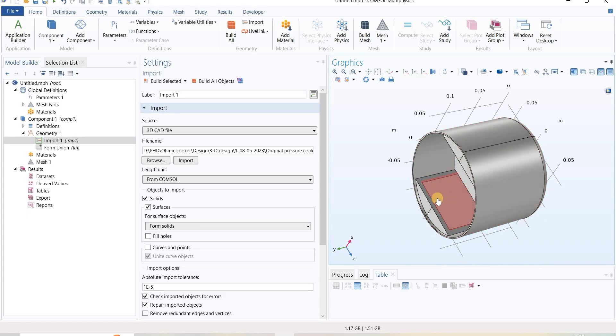Here we can see I can select each component individually. This is how we import 3D geometry from SolidWorks into COMSOL. Thank you.